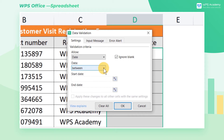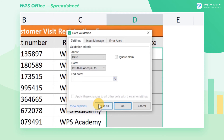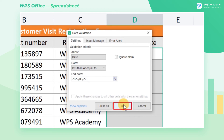Then, click the Data drop-down button to restrict the date range. Here, we select Less Than or Equal To. Enter 2022-03-22 at End Date before clicking OK.